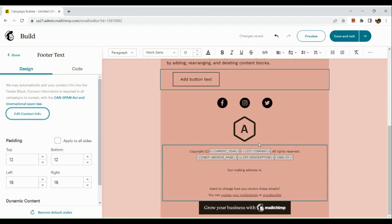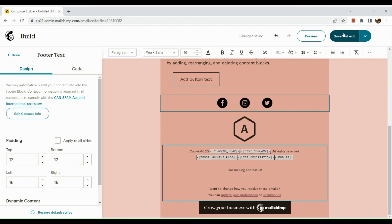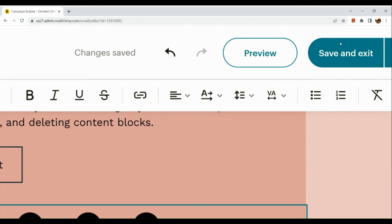And then, once done, you can simply save the button. Then hit Save and Exit in the upper right-hand corner once everything's good.